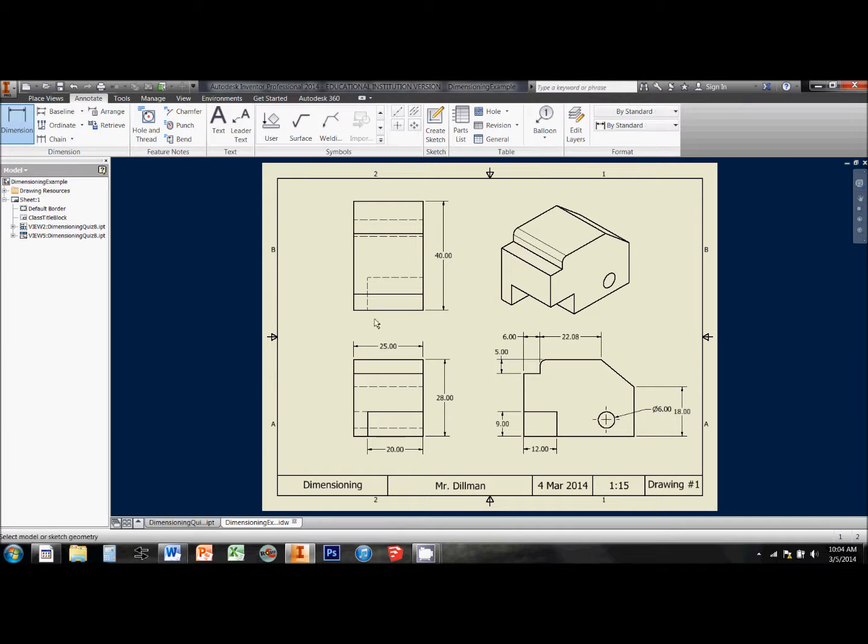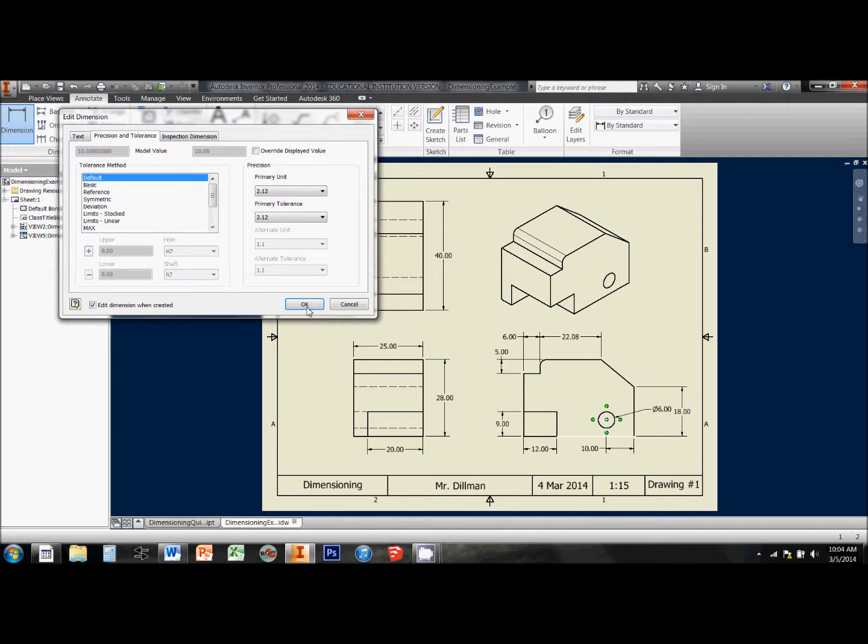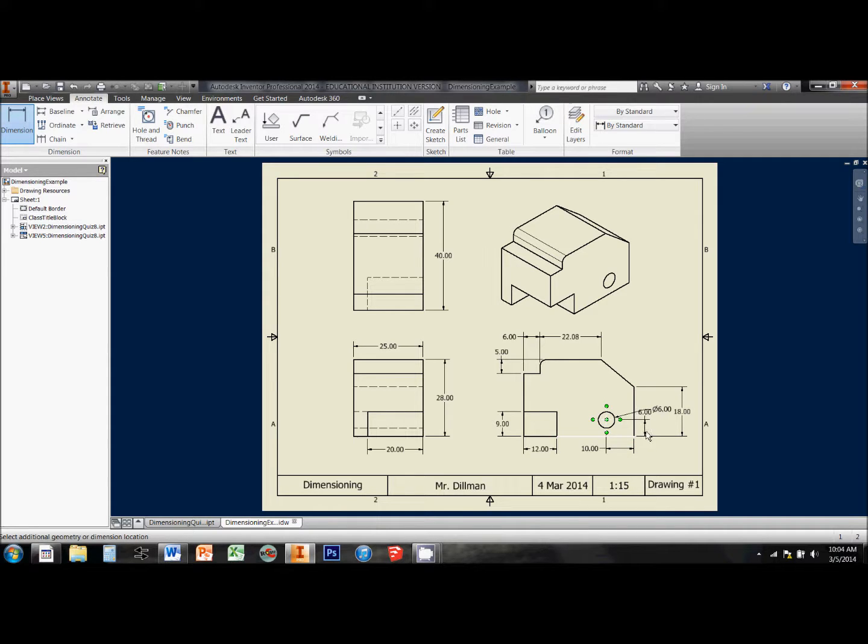Now when I go back to the dimension tool, I can select the ends of that center mark, along with the corners that I'm referencing, and I can easily show where that circle is located in relation to the rest of the part.